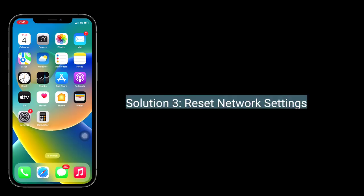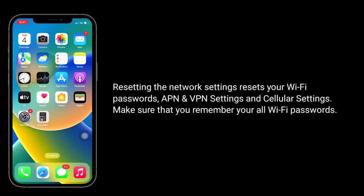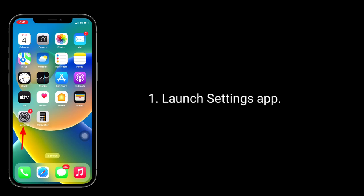Third solution is to reset network settings. Resetting the network settings resets your Wi-Fi passwords, VPN and APN settings, and cellular settings. Make sure that you remember all your Wi-Fi passwords. Launch the Settings app.